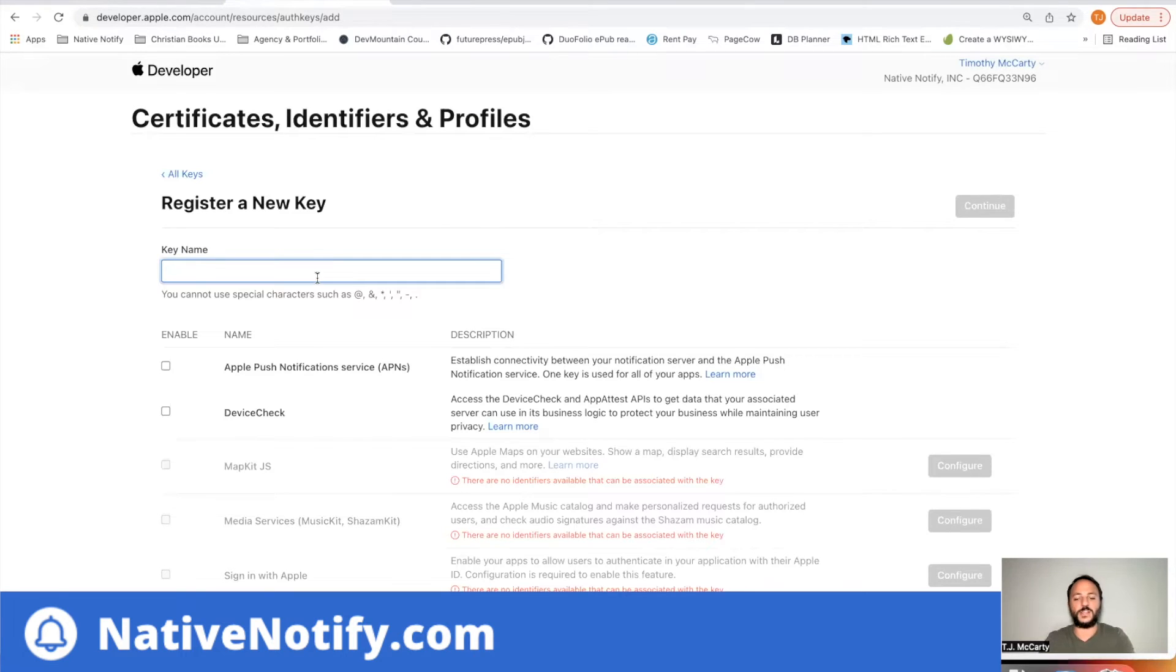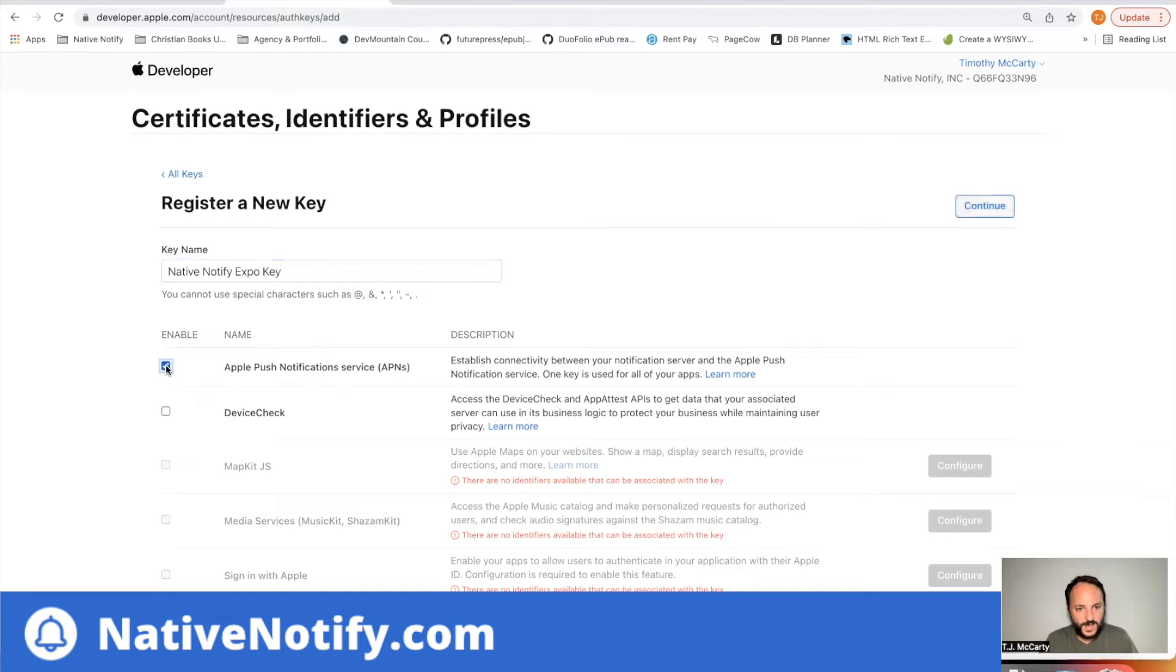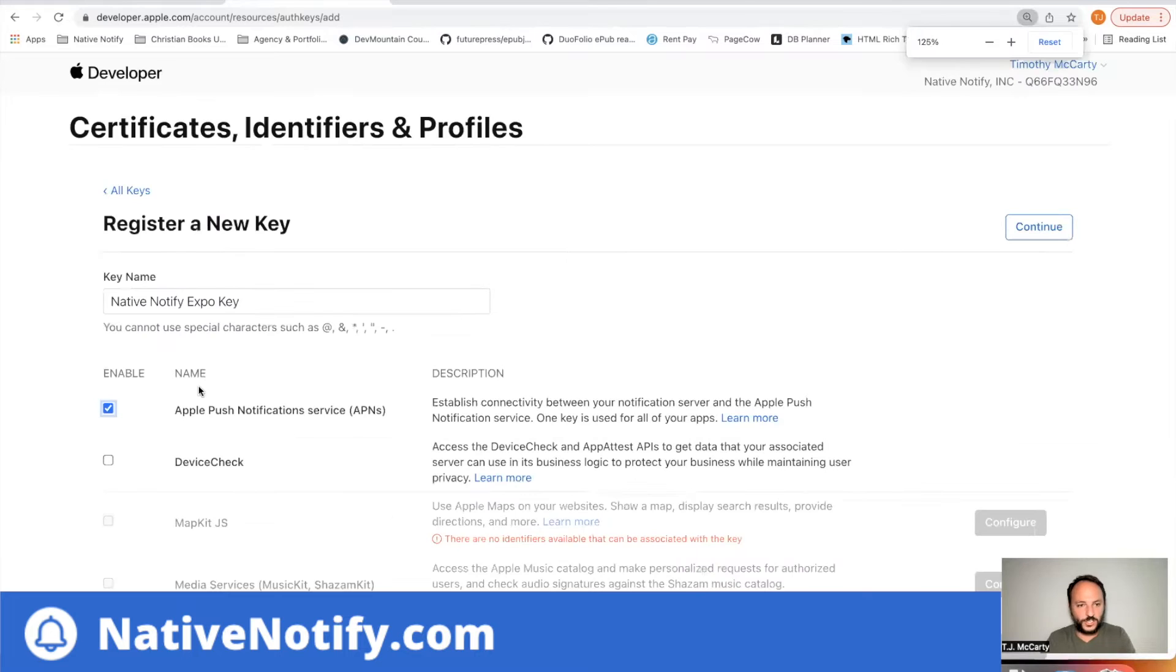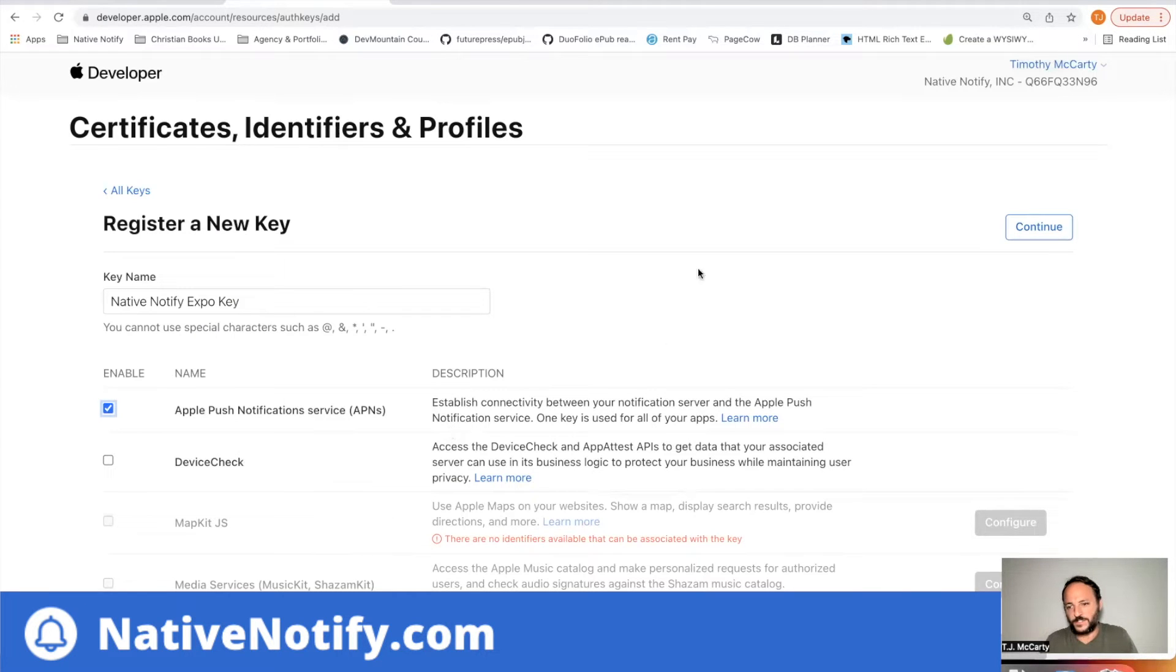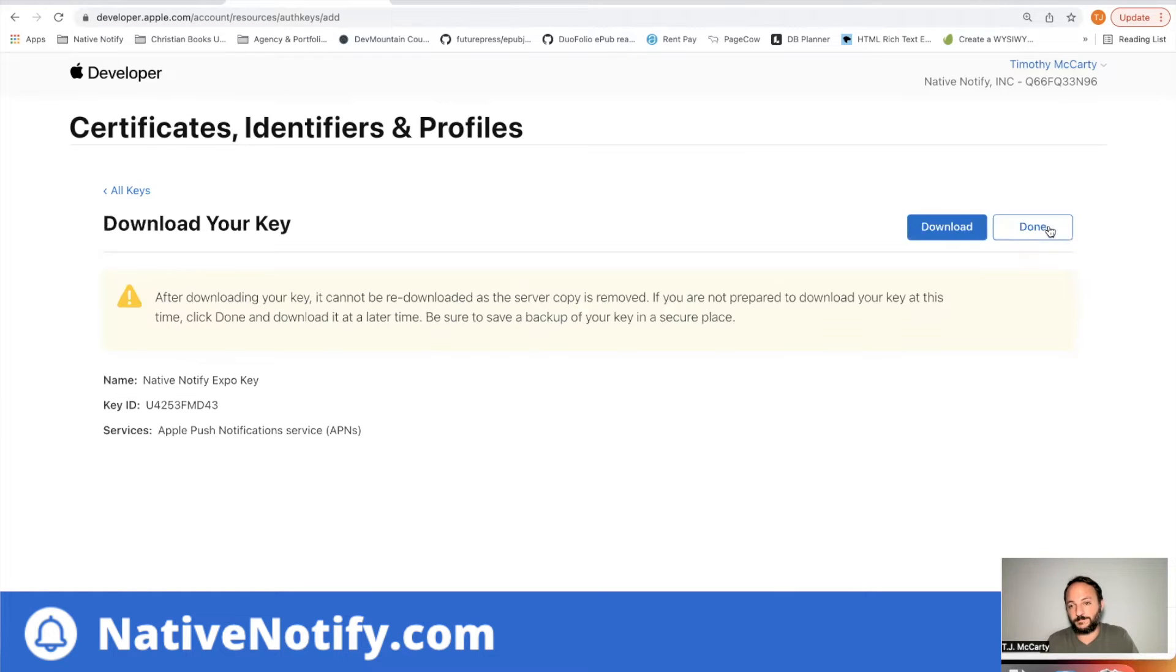So if you haven't created one already, you'll want to click this plus button. You can name it whatever you want. I'll say native notify expo key. You'll want to click this Apple push notification service right there. That's all you have to do. Click continue. Click register.